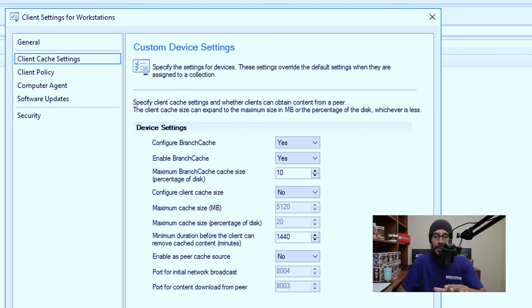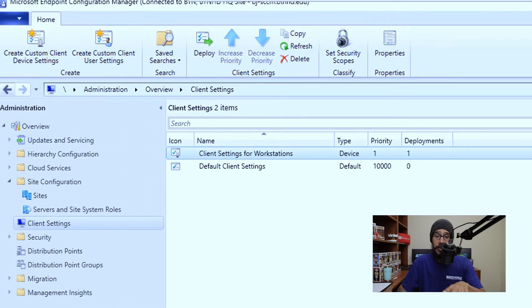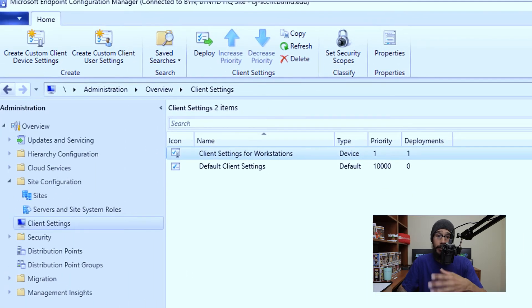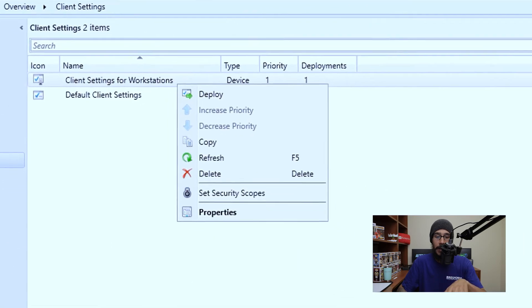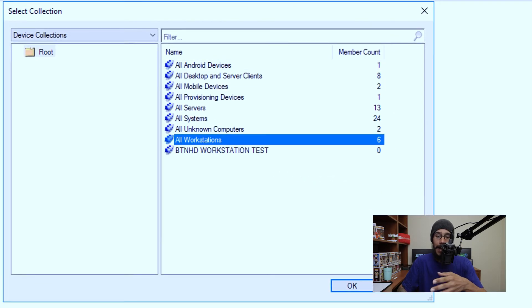For my live environment I left everything as the default, but I would say look at all the settings, talk to your network administrator, talk to your system administrator, and make the changes to fit your environment. So click okay once you're done — we need to deploy. You're going to right-click on it, click Deploy, and pick your collection. For this example I did All Workstations, then click okay and just give it some time.